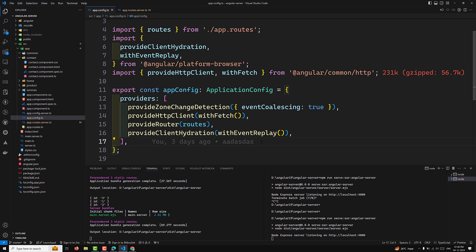Starting from Angular version 18 onwards, you can enable the event replay feature that allows capturing all events that happened before hydration and replaying those events once hydration has been completed. So whenever any event is fired by the user before hydration is done, those events will all be replayed once hydration completes — that is why we use `withEventReplay`.